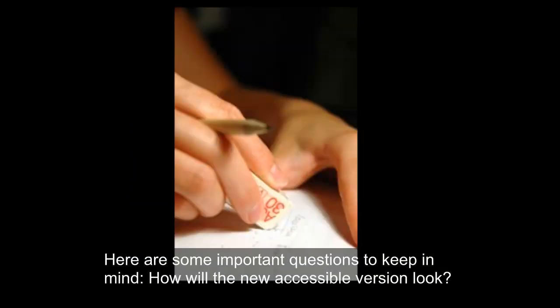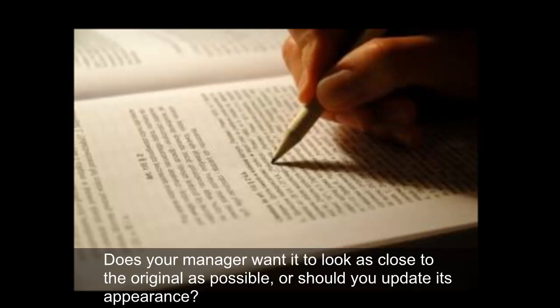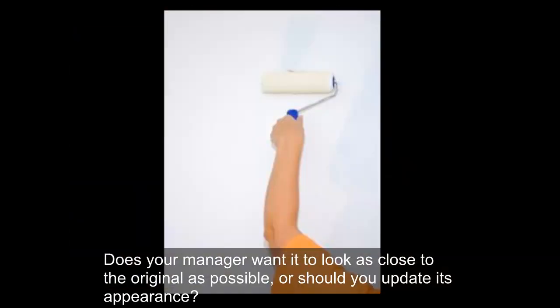Here are some important questions to keep in mind. How will the new accessible version look? Does your manager want it to look as close to the original as possible, or should you update its appearance?